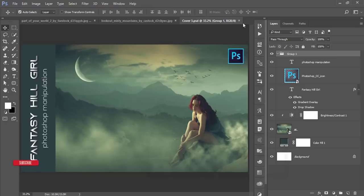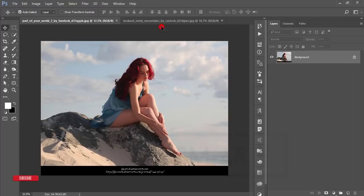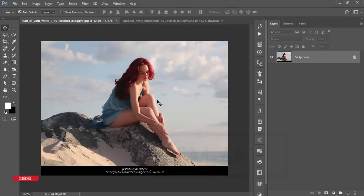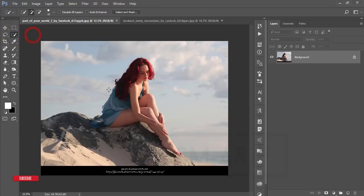Let's start the tutorial. If you are new to my channel, please subscribe and hit the bell icon for new notifications. First, we have the model photo — let's cut it out from the background. You can use different types of selection tools; here I'm using the Quick Selection Tool.